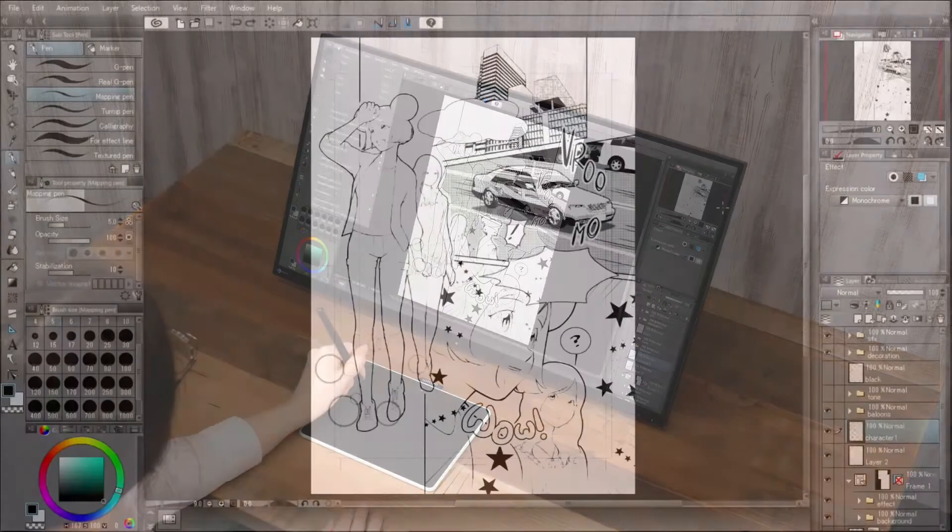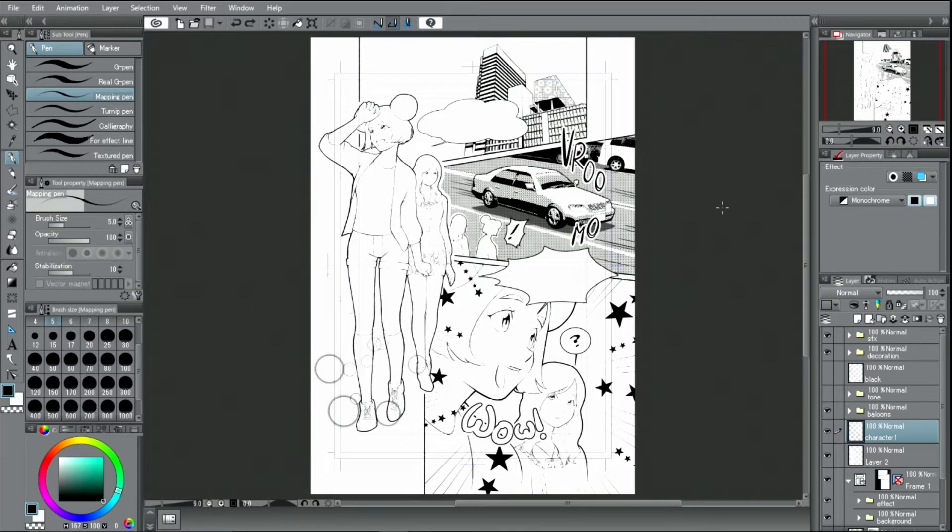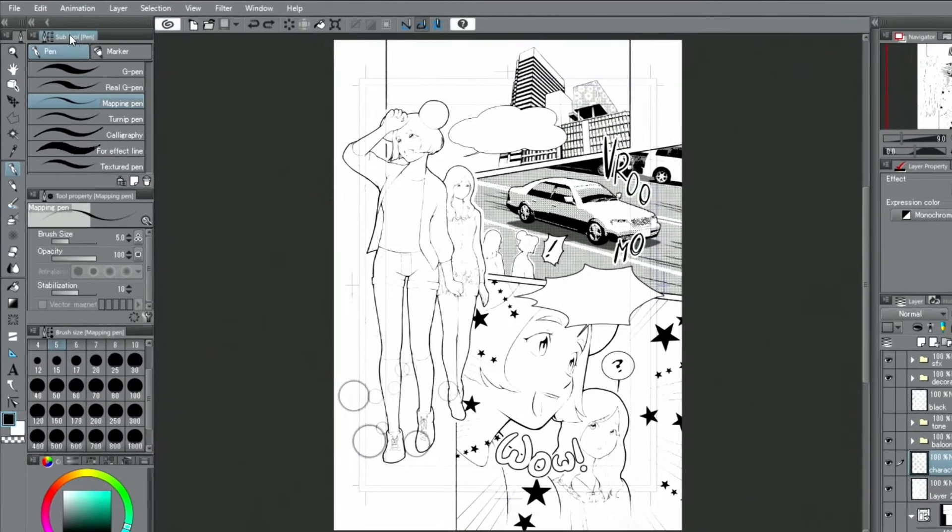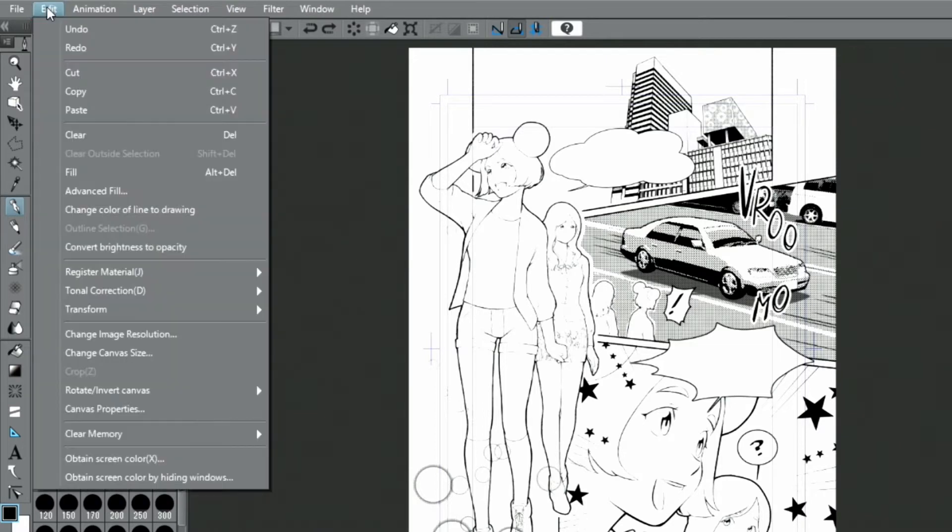This time, I will create a colored manga based on the previously done line drawing. To change the basic expression color, I use the Edit menu and change it to color.